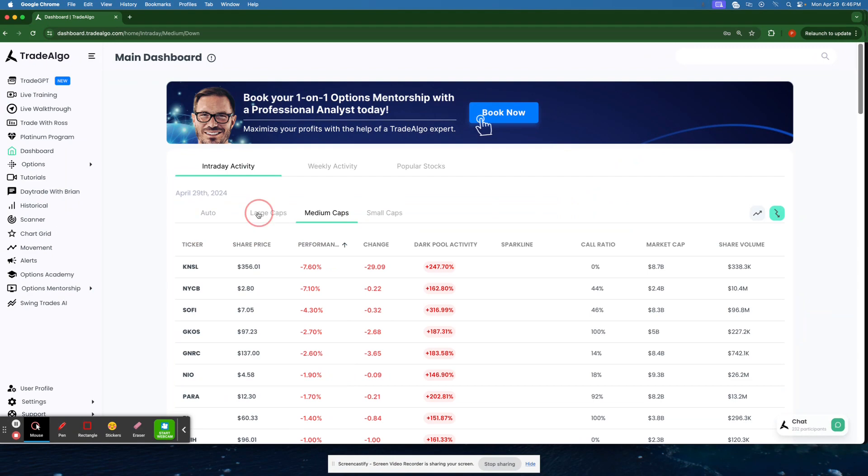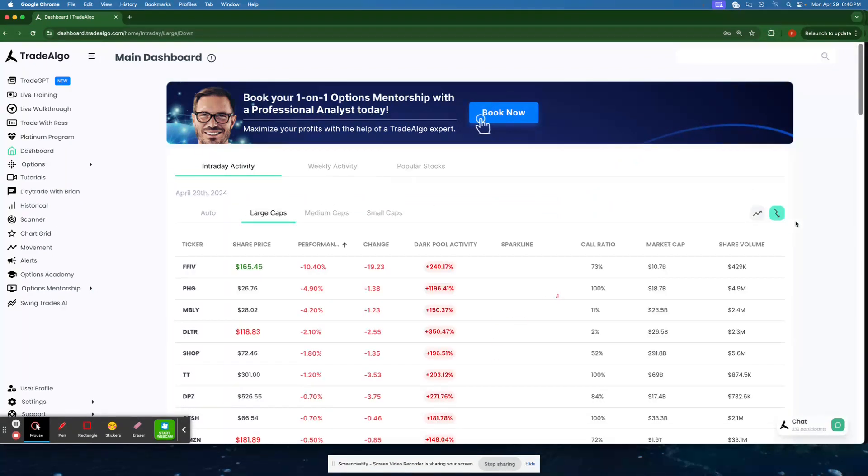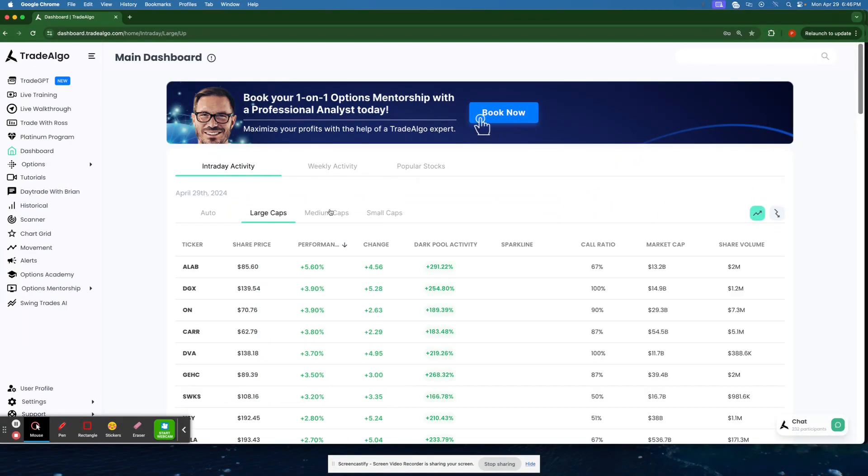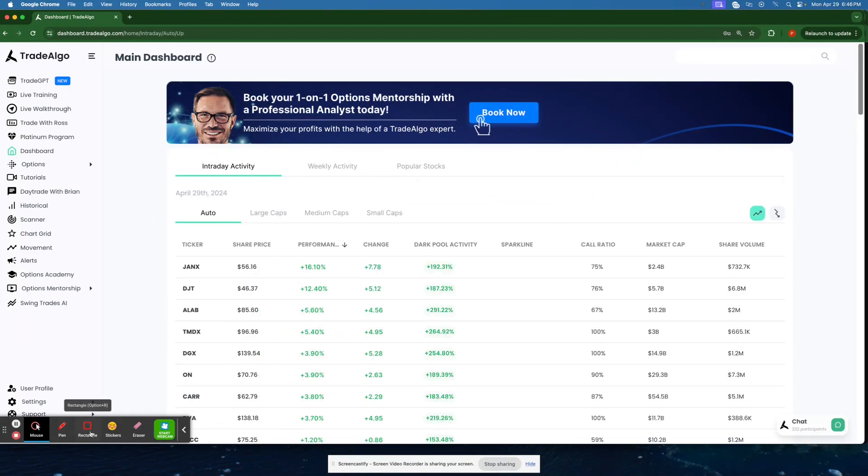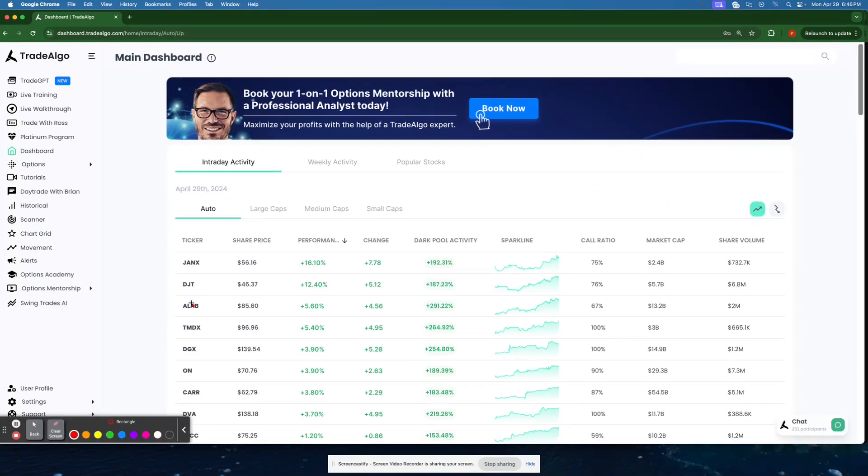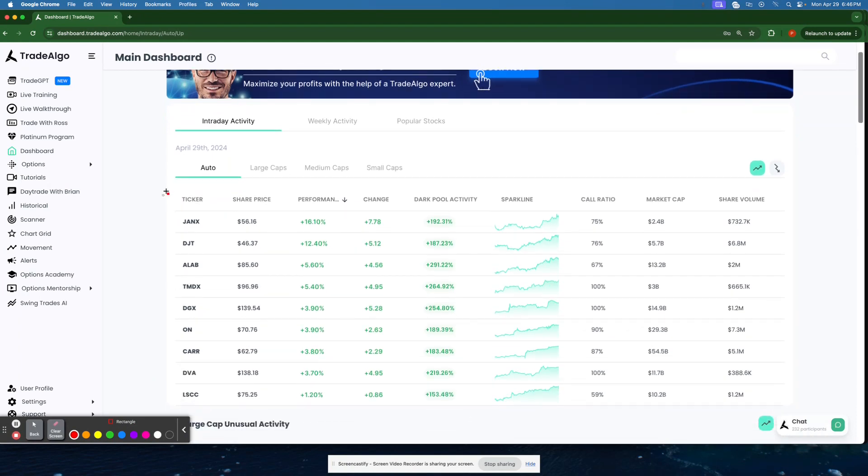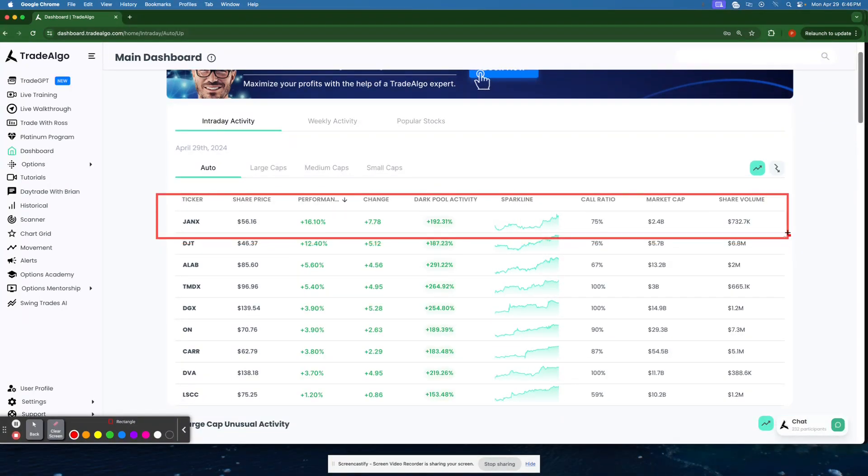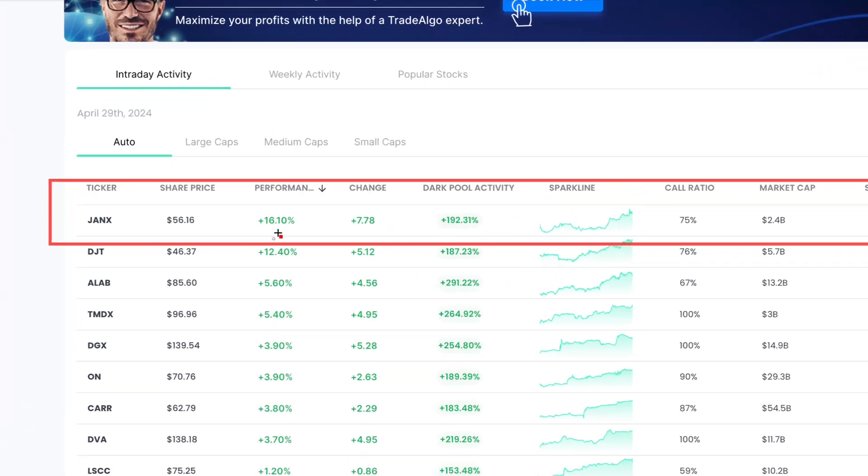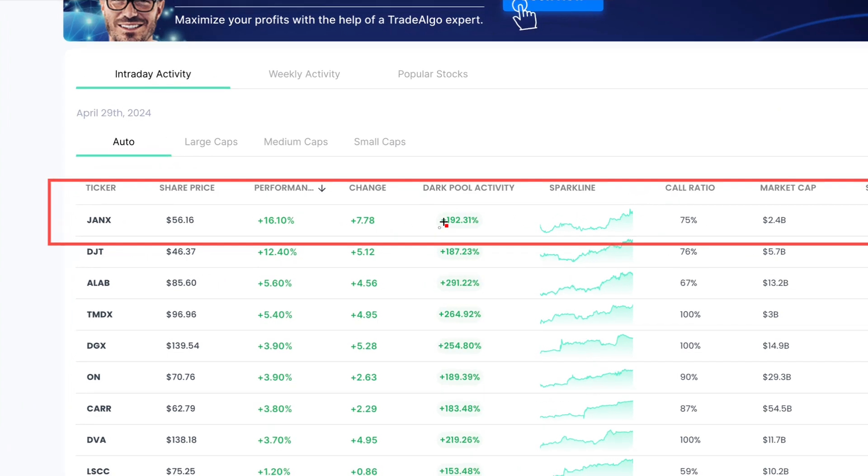Let's go ahead and dive right into Trade Algo's top picks of the day. So going right to the Trade Algo dashboard, we're going to see JANX pop up on the very top of the Trade Algo dashboard.